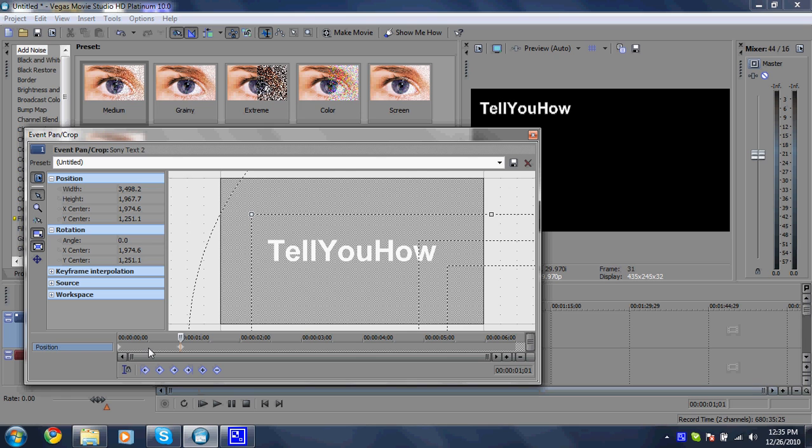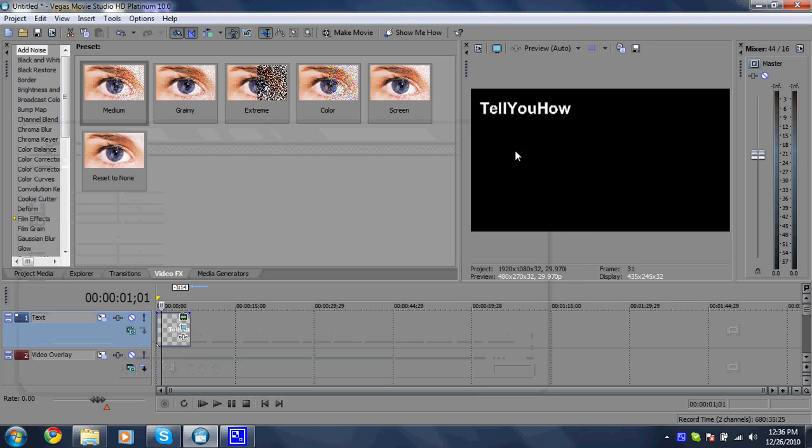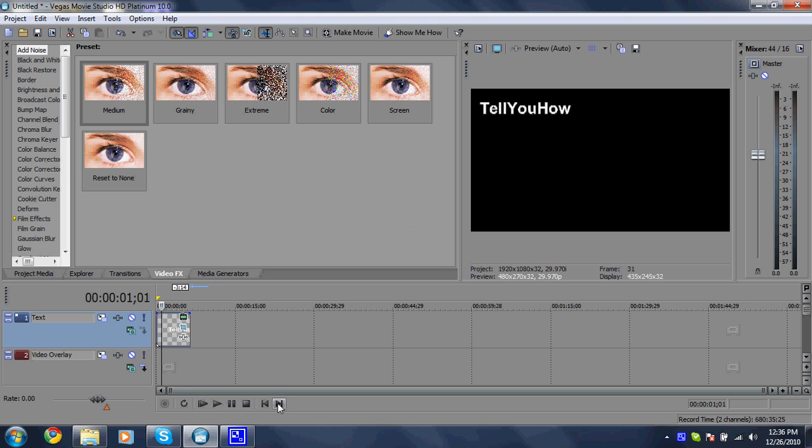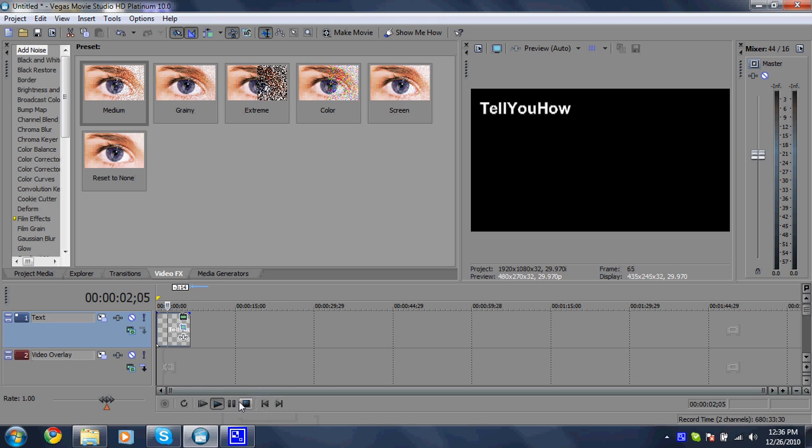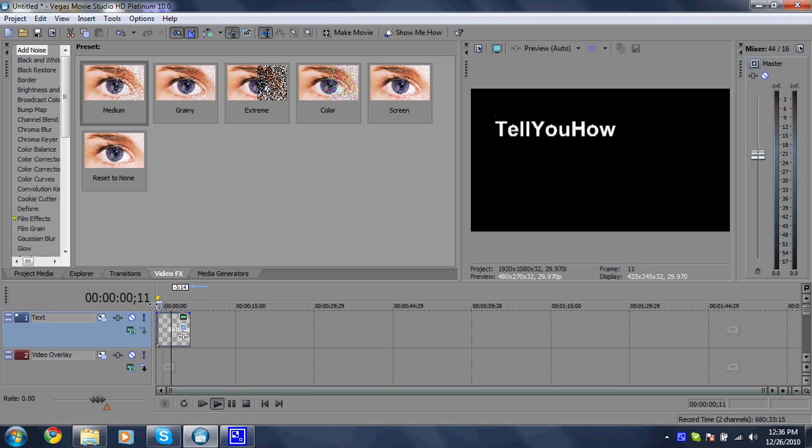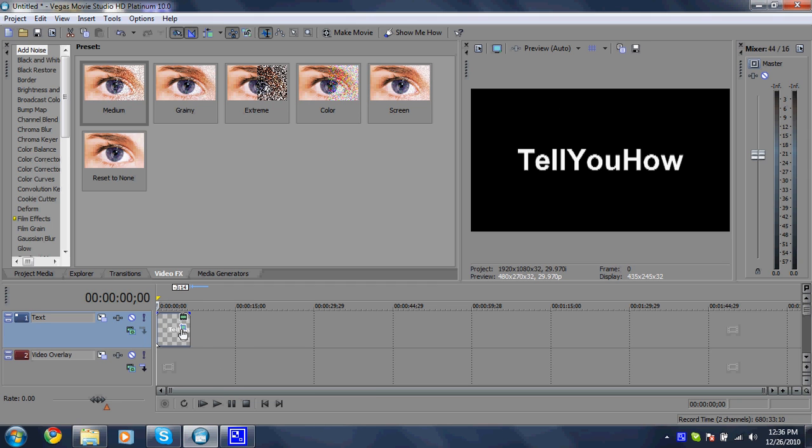Alright, so as you can see, as soon as I stopped it right there and I started moving the text around, it automatically created me a keyframe. So if I were to just stop there and then go back to the center, it would play out like that. Which if some of you guys wanted to do that, I guess that would work pretty good. But that's not really what I wanted to do.